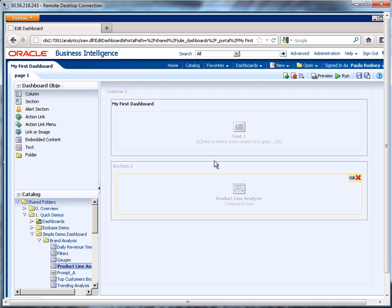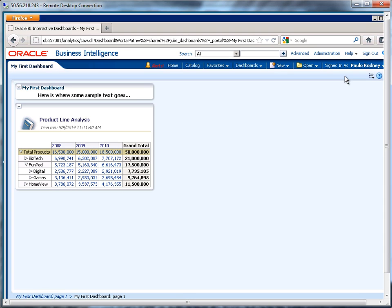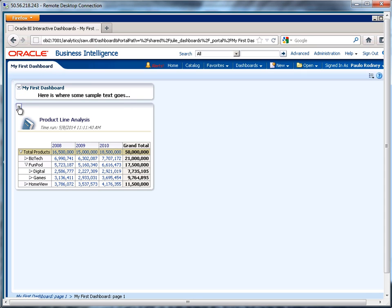So we have now a reference to our product line analysis. Let's save what we have so far, and now run it. Oh, this looks really good. So you'll see that these are collapsible. These sections are collapsible.